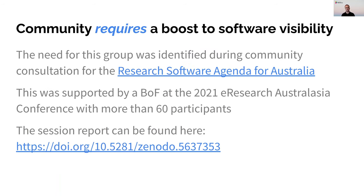We also know that software visibility is a community requirement. The need for visibility has been articulated as part of the research software agenda for Australia, and by a Birds of a Feather session at the 2021 E-Research Australasia conference, which attracted more than 60 participants. We've included a link to both the software agenda and the session report on this slide.